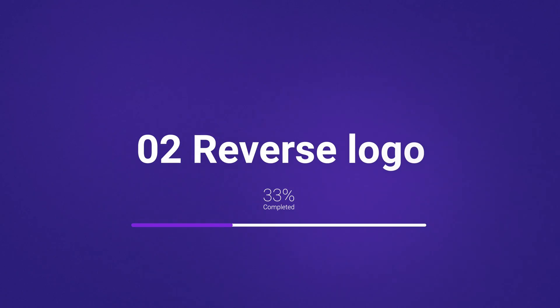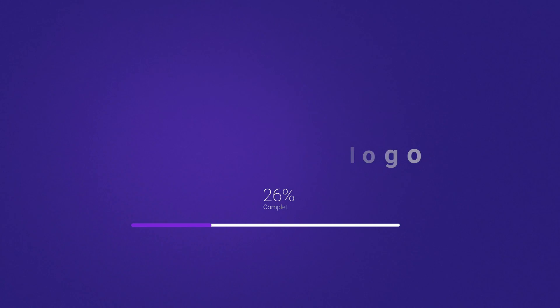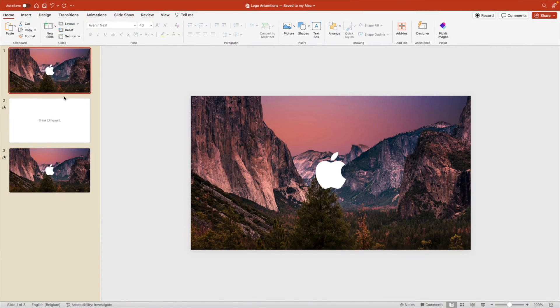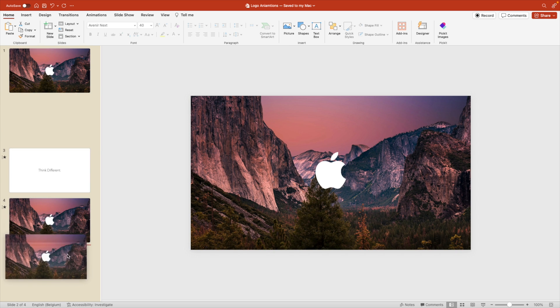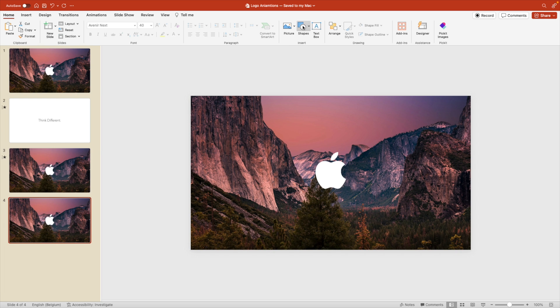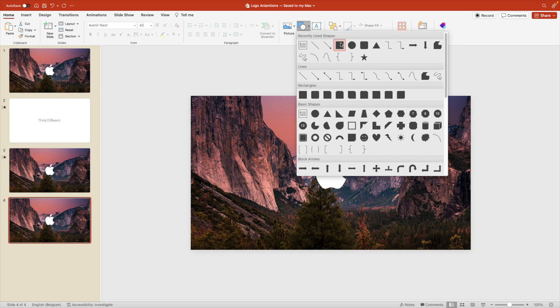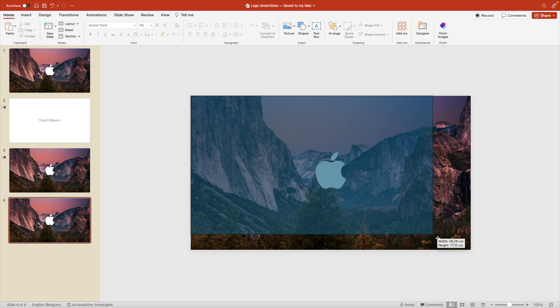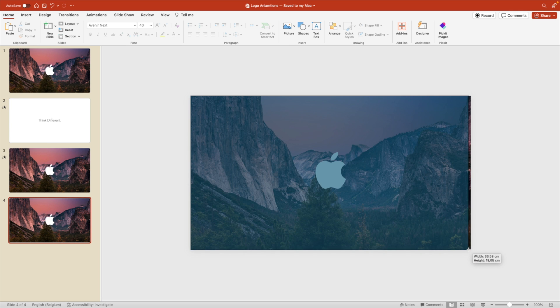Now this brings us to the second chapter, which is going to be the reverse or more or less the negative side of the logo. So for that, we're jumping back into PowerPoint and we're going to duplicate this first page here. Next, we're going to add a shape and a rectangle to the entire slide and cover the entire page.